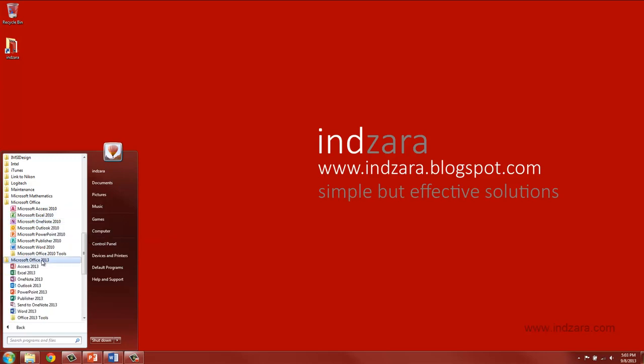I also have Office 2013 installed in my computer so I'm able to see the applications as part of the bundle of Office 2013. In this course I will be using Microsoft Excel 2010.